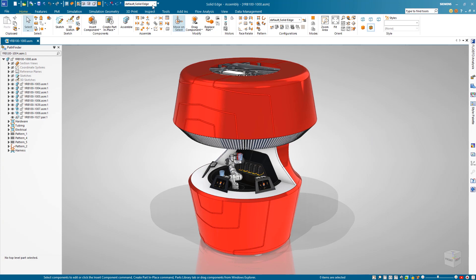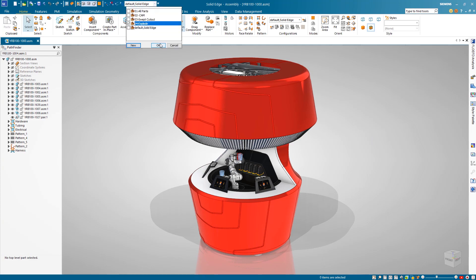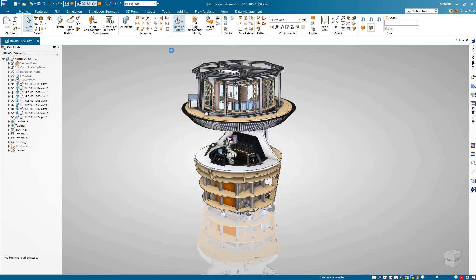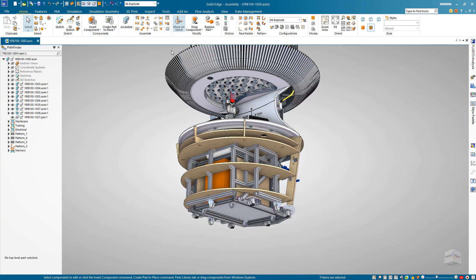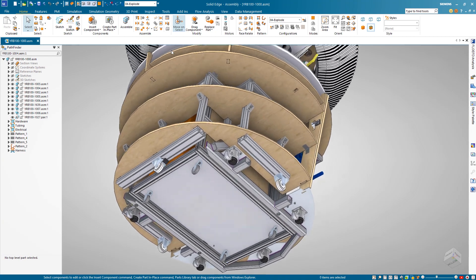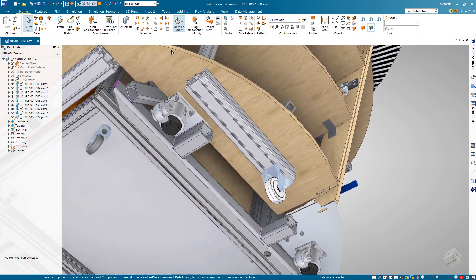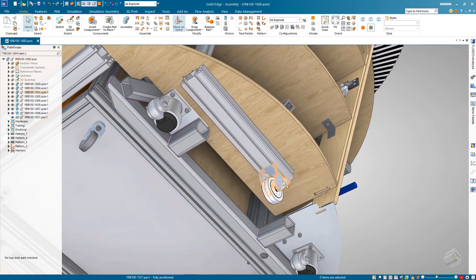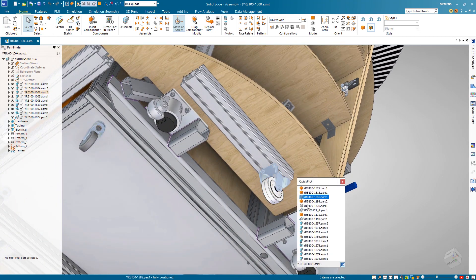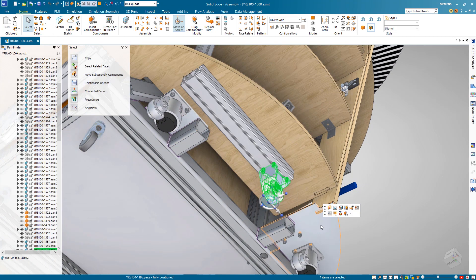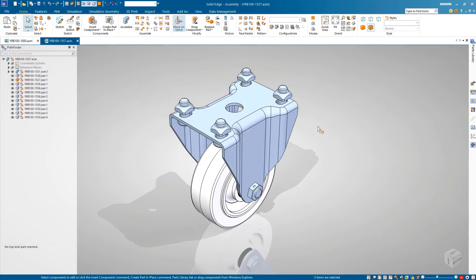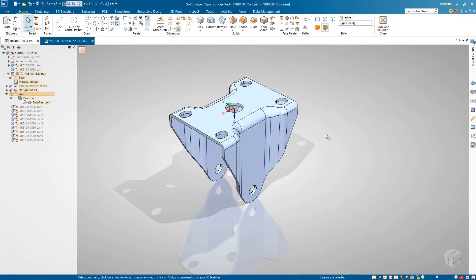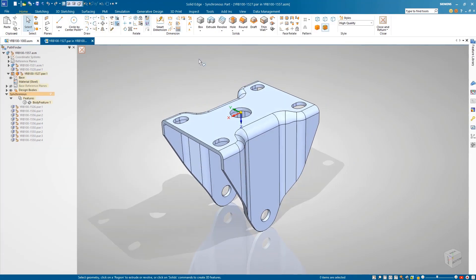Solid Edge continues to accelerate the design process by providing powerful tools to help digitally validate designs and build better products in less time by front-loading the simulation process. Starting with a generative design study, which will help optimize the weight and material usage for this cast-a-wheel component.